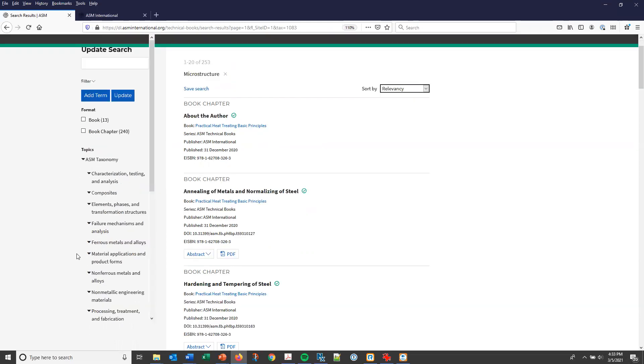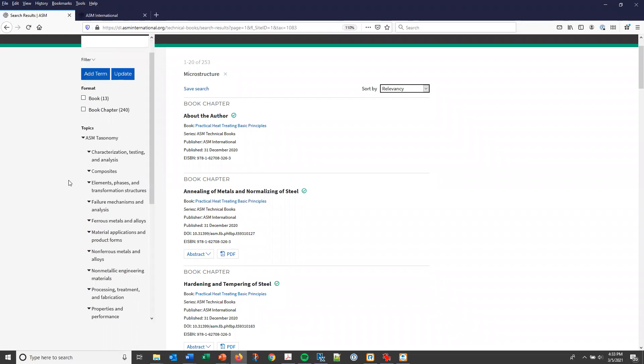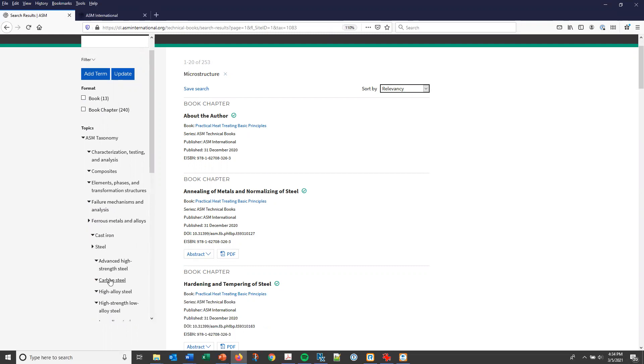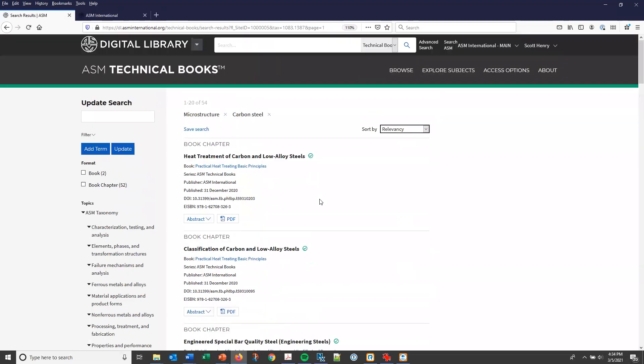You can further refine this selection by using the subject tags in the ASM taxonomy. So if, for example, you want to see items that specifically relate to carbon steel, you can select that subject to further limit and narrow down your results. In this case, you now have 52 book chapters and two books listed.